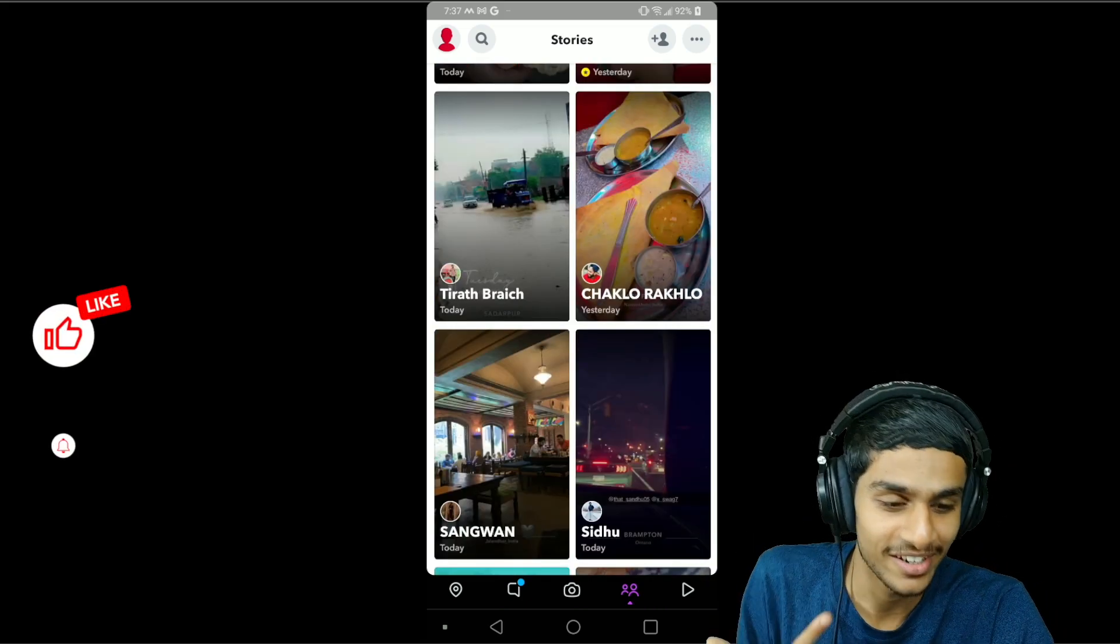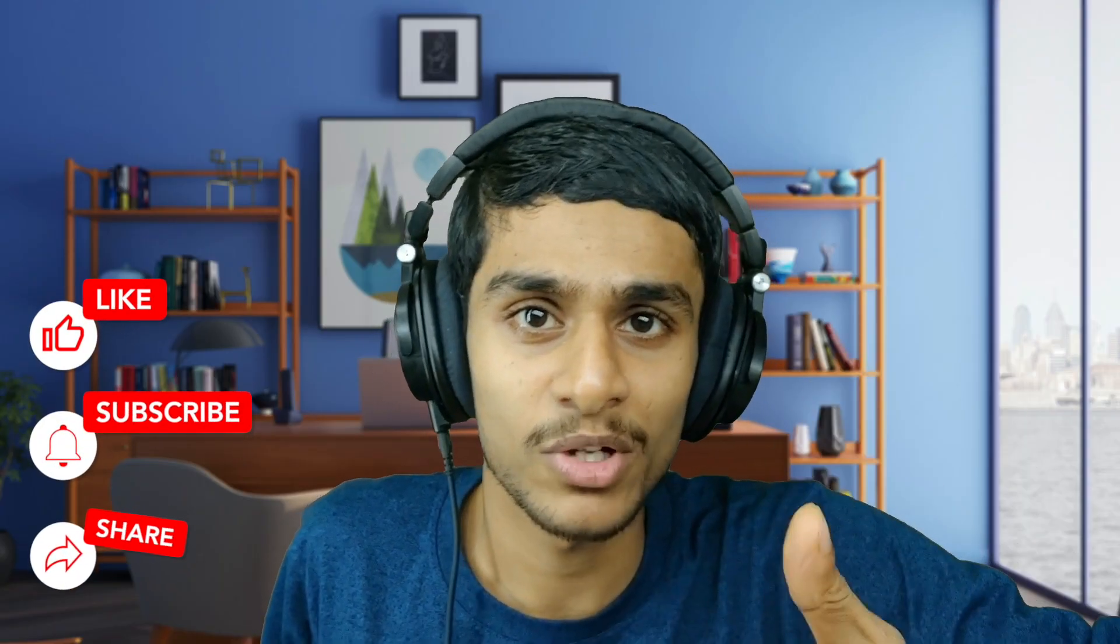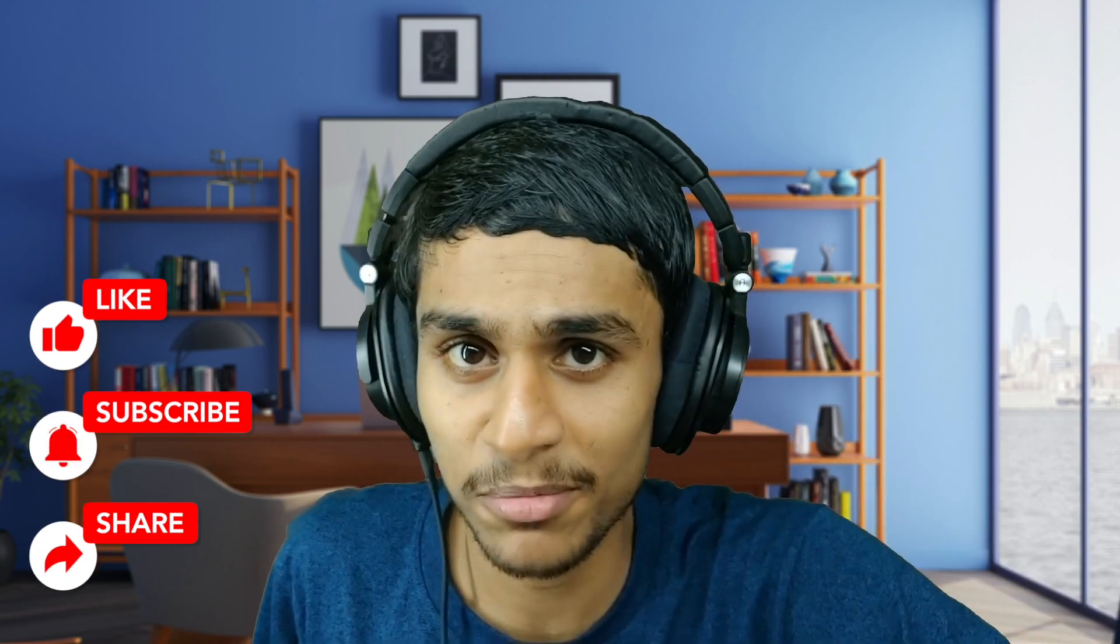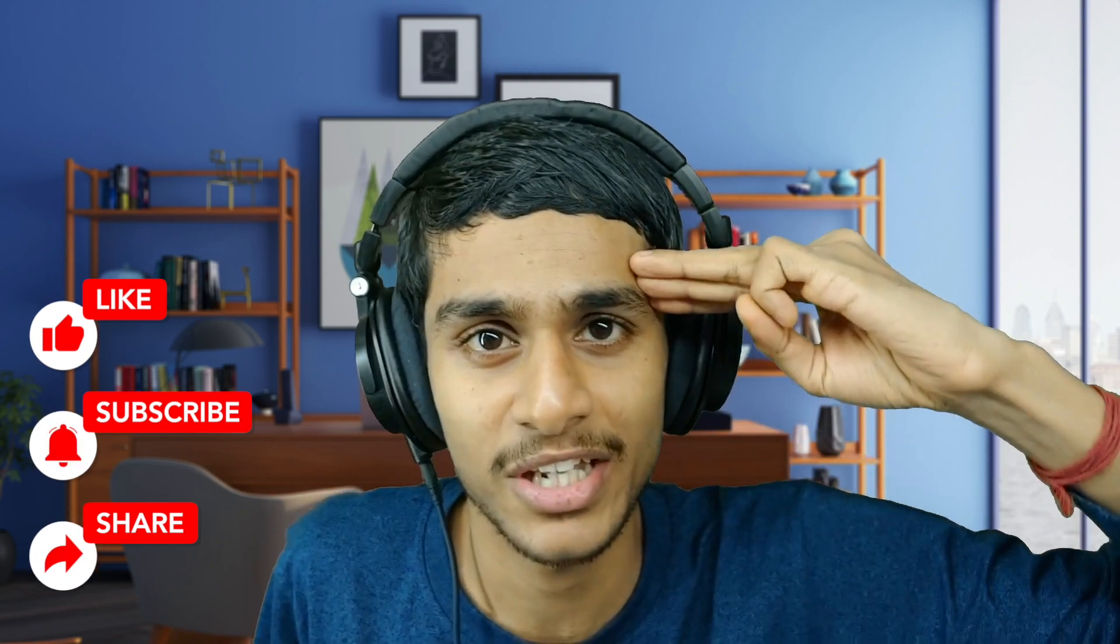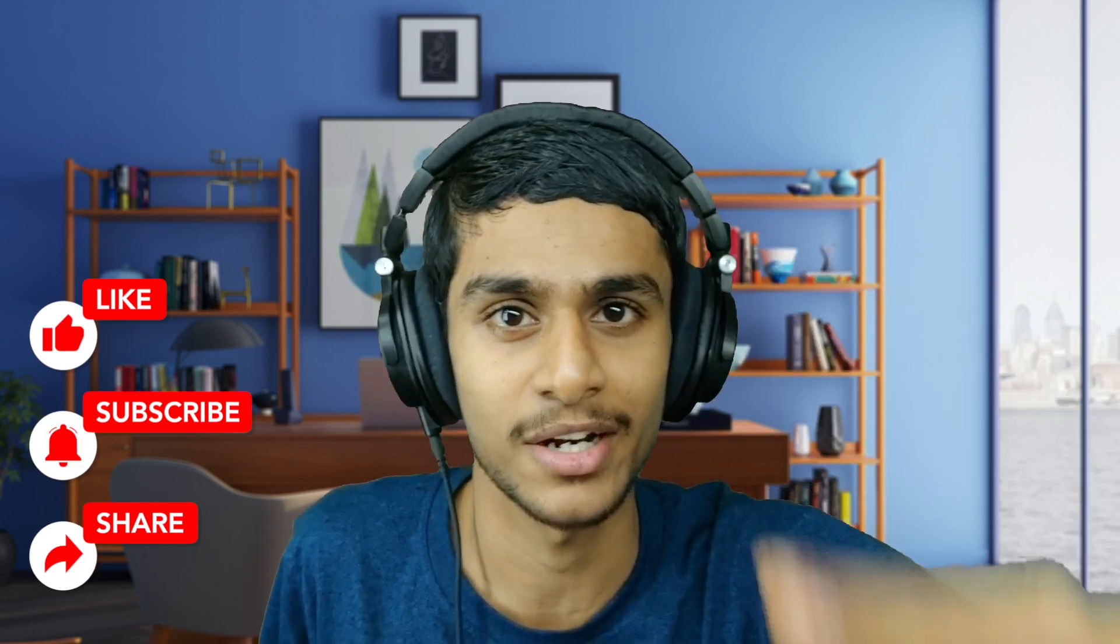That's how you can fix this error. I hope this video was helpful. Make sure to hit that like, share this video, subscribe to our channel, and this is Kedar from HowTo Guys signing out.